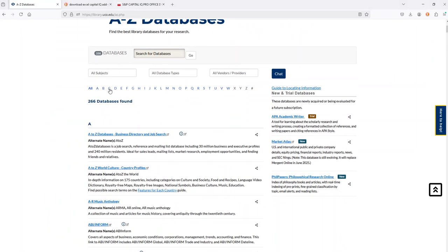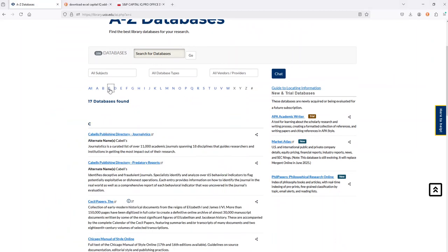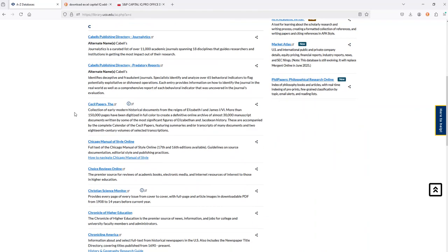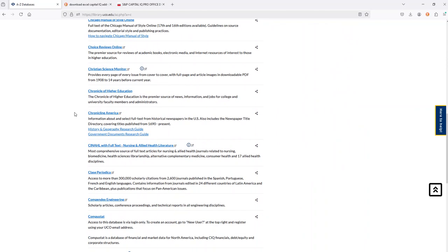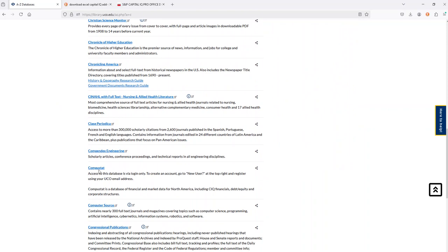Now we're going to select C for CompuStat. Many of you may be thinking, wait, I thought this was called S&P Capital IQ or Capital IQ. It is, but the data source that we use within there, why we subscribe, is to get the CompuStat data. You'll notice within the description it says C IQ for Capital IQ, so we know we're in the right location.